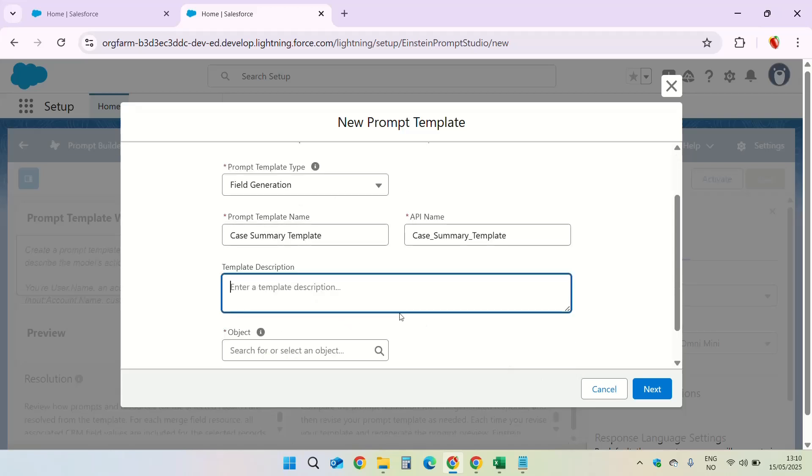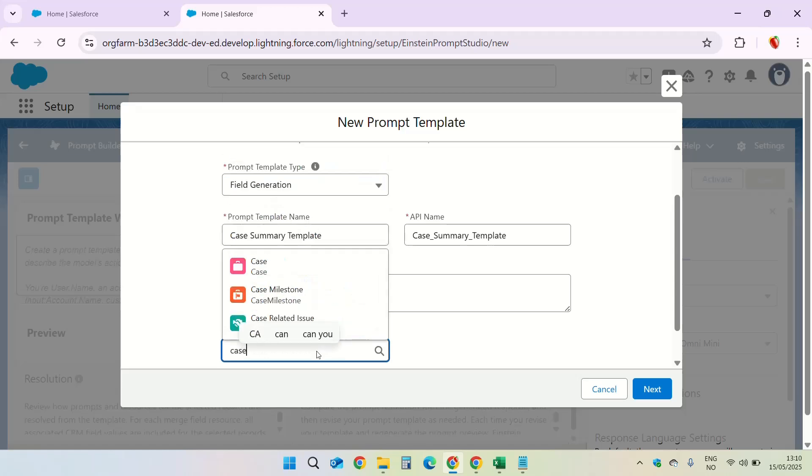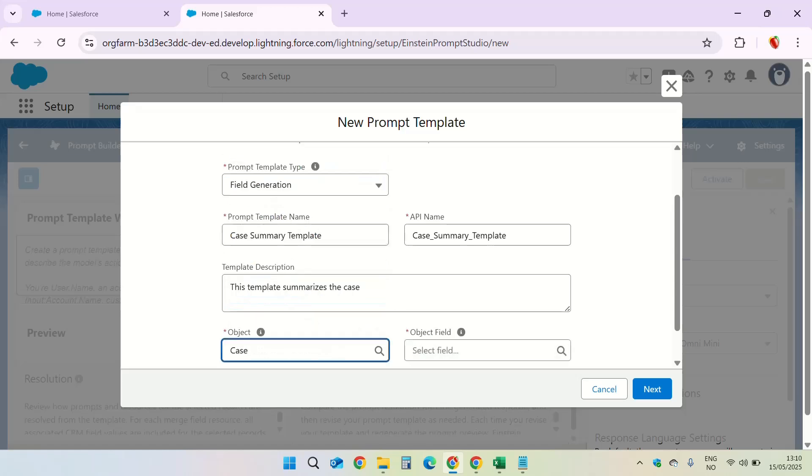Description: Summarizes the case. The object is case and the field is quick summary.